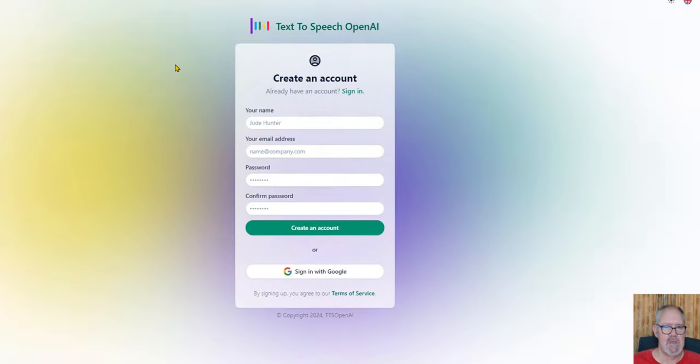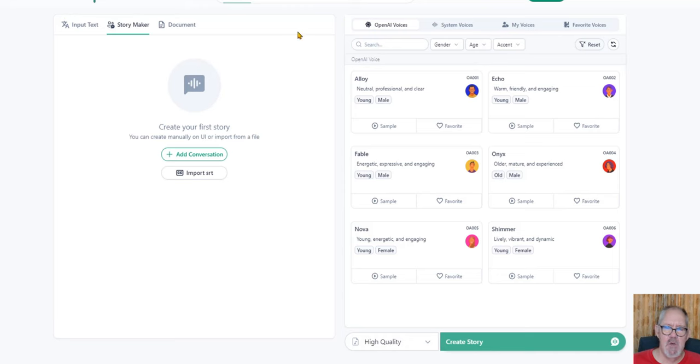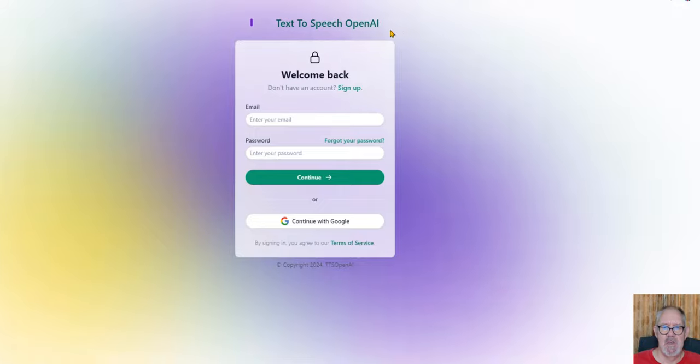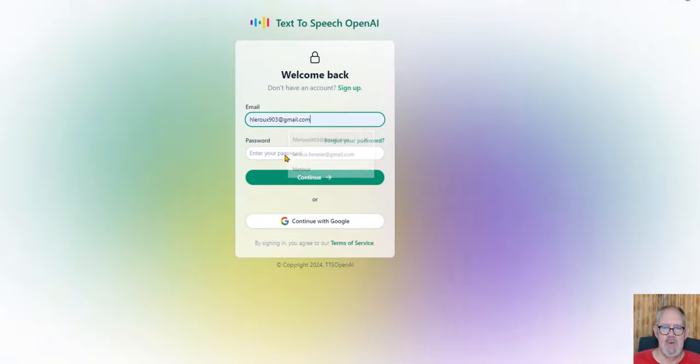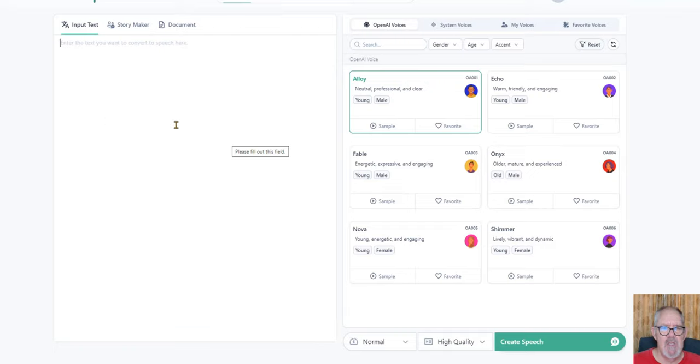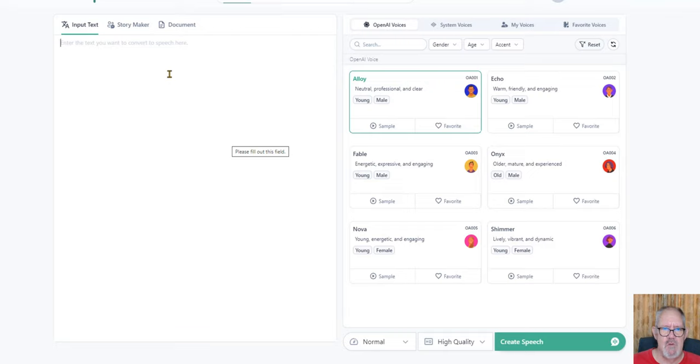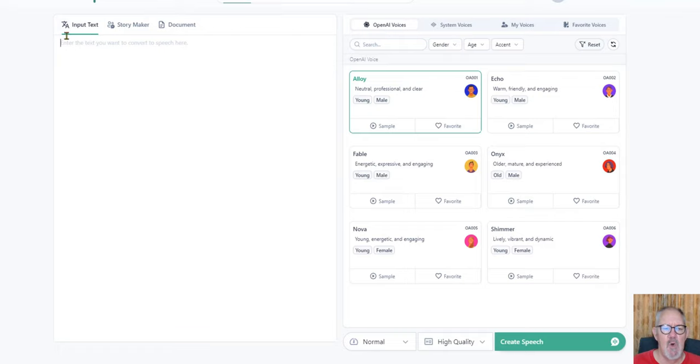I already have an account so I'm going to skip this section, but it's straightforward. Once you've created your account and verified your email address, it will send you an email. You just click on the verification link and then you can sign into the platform. Once you've signed in, the interface is very user-friendly. You don't need to be tech savvy at all to navigate through this. On the opening page you have a place where you can input your text.